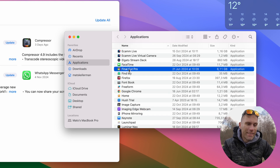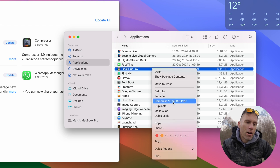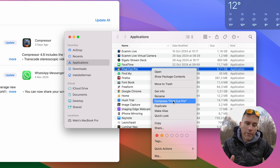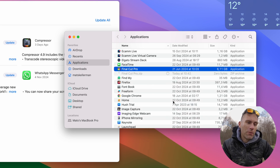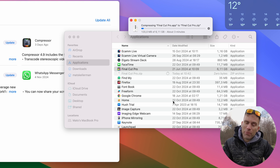Now this is the magic. You can option-click and you get this little menu, and here you have Compress Final Cut Pro, or whatever program you have. If you click that one, we're going to compress the entire program into a zip file. Whenever this is done, if something happens with the update, we can just extract the program from this zip file again.